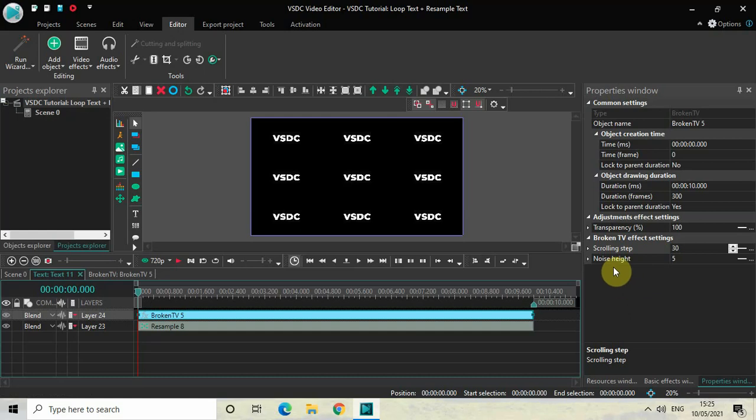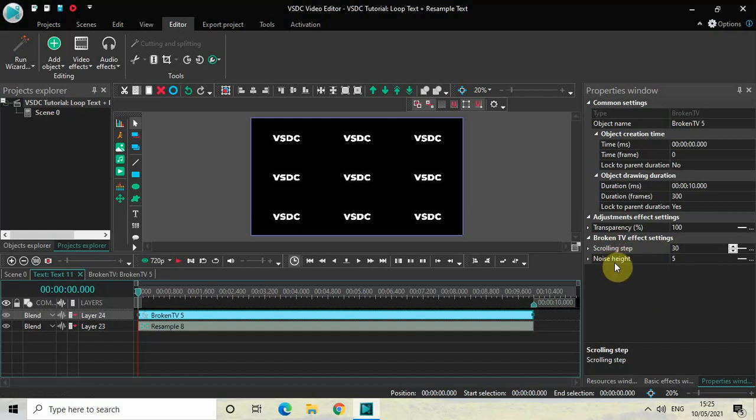You will find these two options called Scrolling Step and Noise Height. Make sure that the values inside Scrolling Step and Noise Height are 30 and 5. And now if I just quickly play the video for you from the start, as you can see, my resampled text is now in a loop mode.